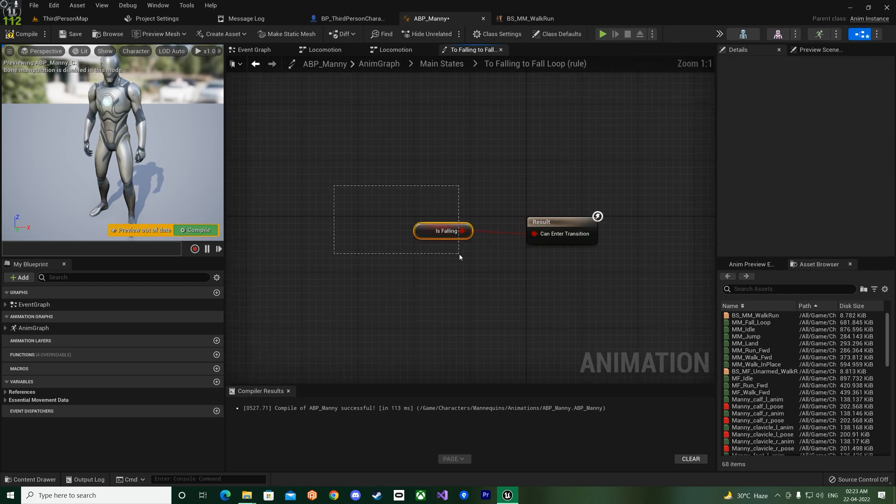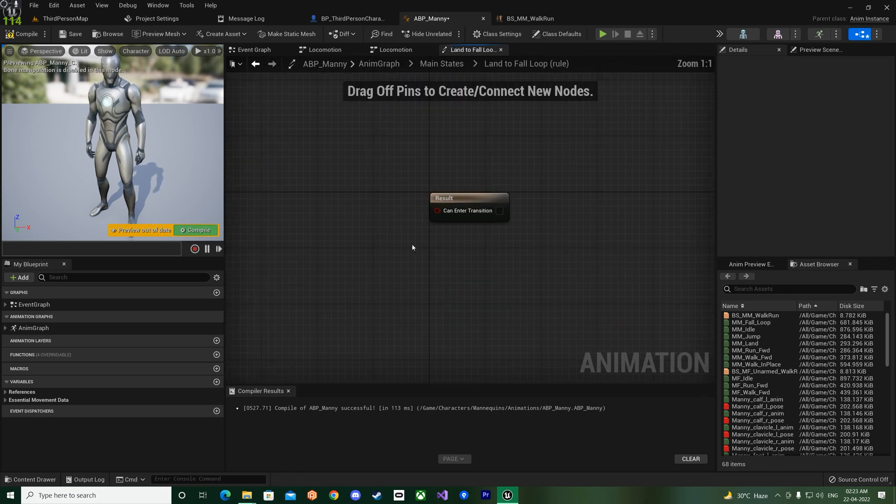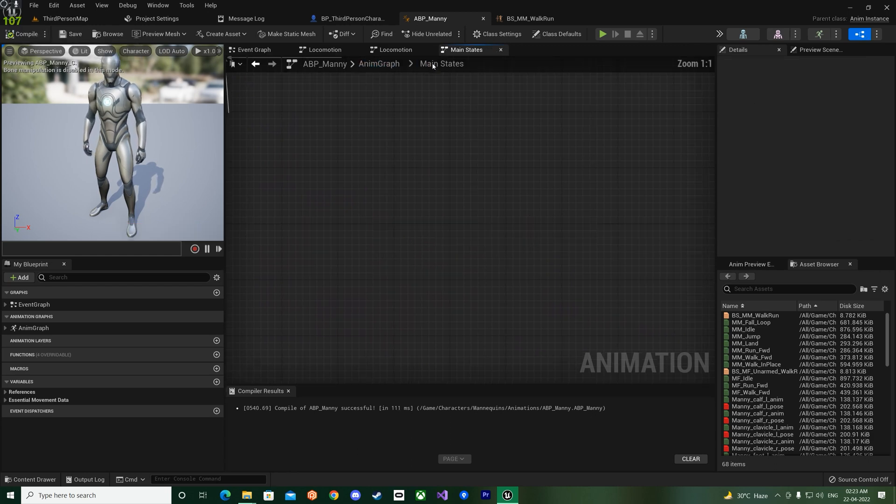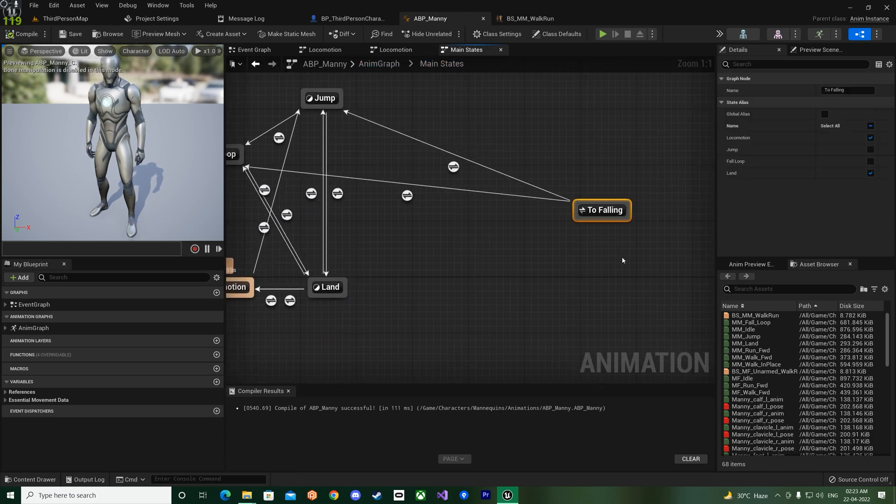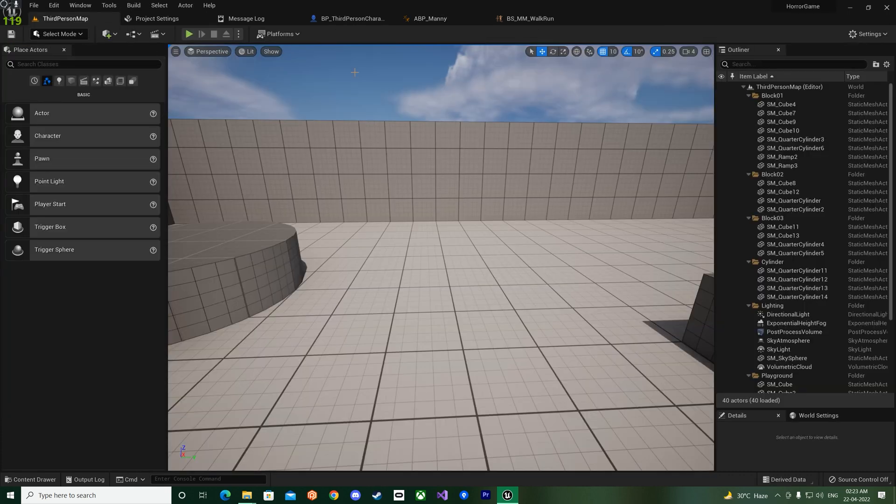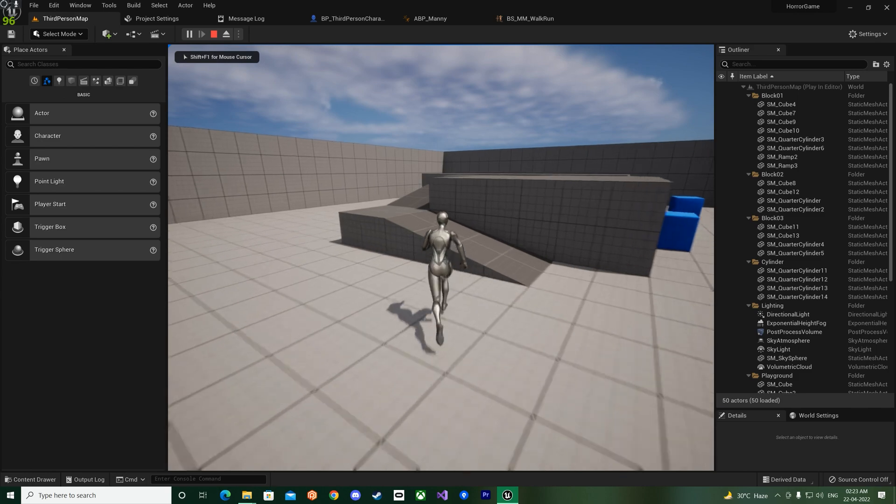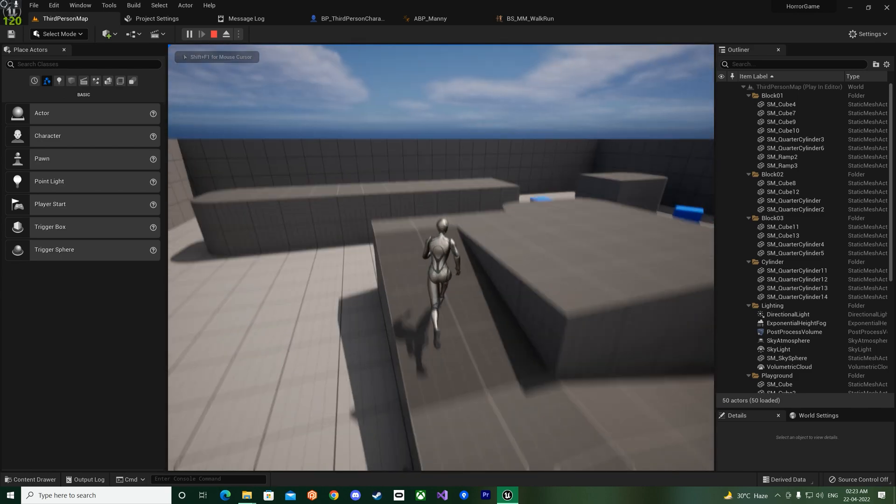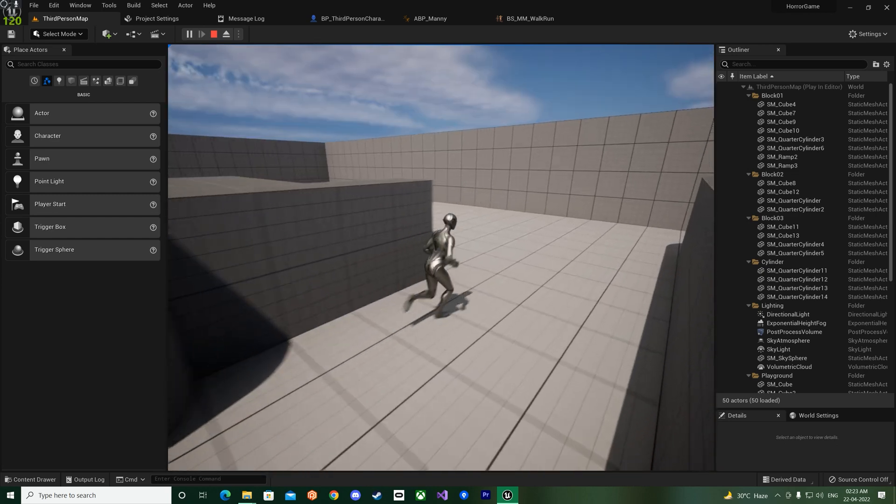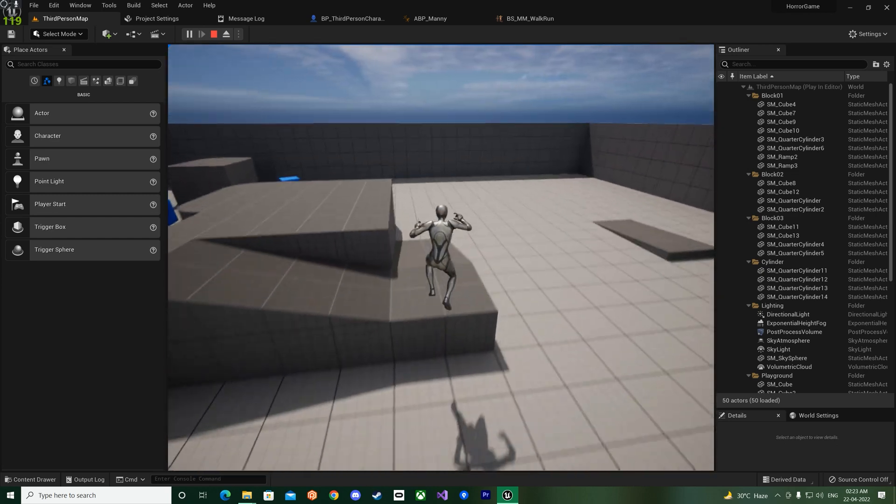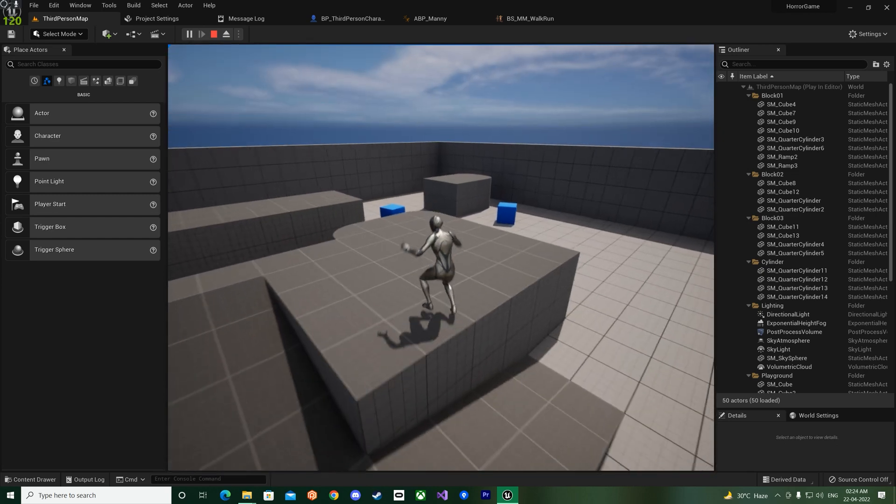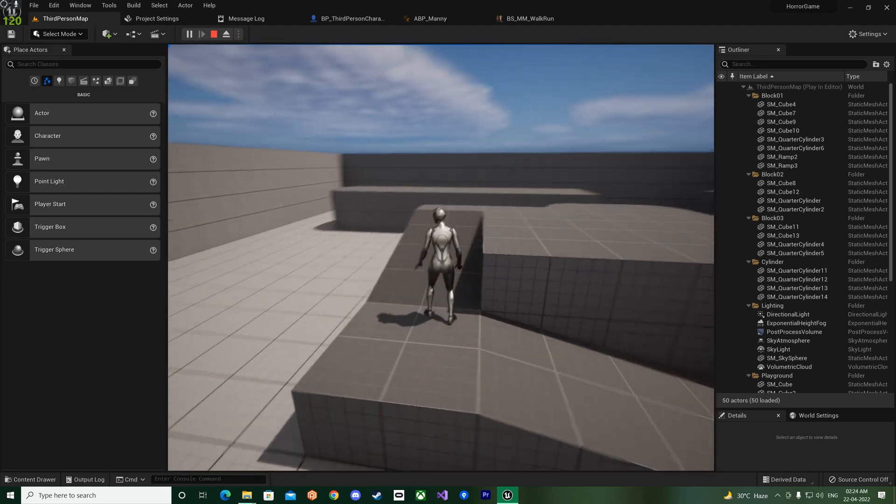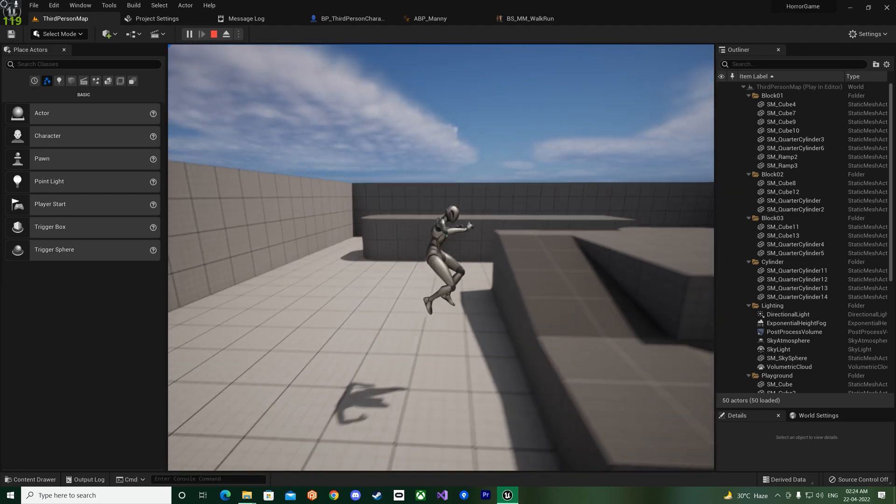And then the next one would be from the land to the fall loop like this. And this one will be the transition rule for this. And then you can go back and then delete this To Falling. Compile, save, and go back.